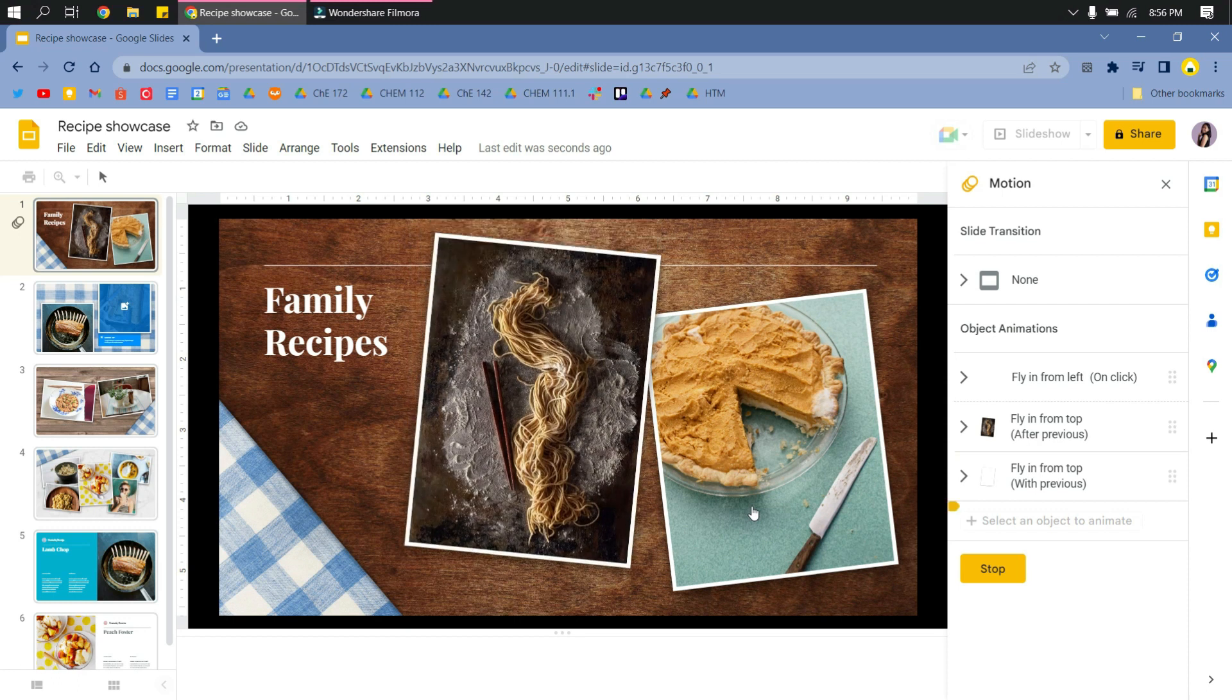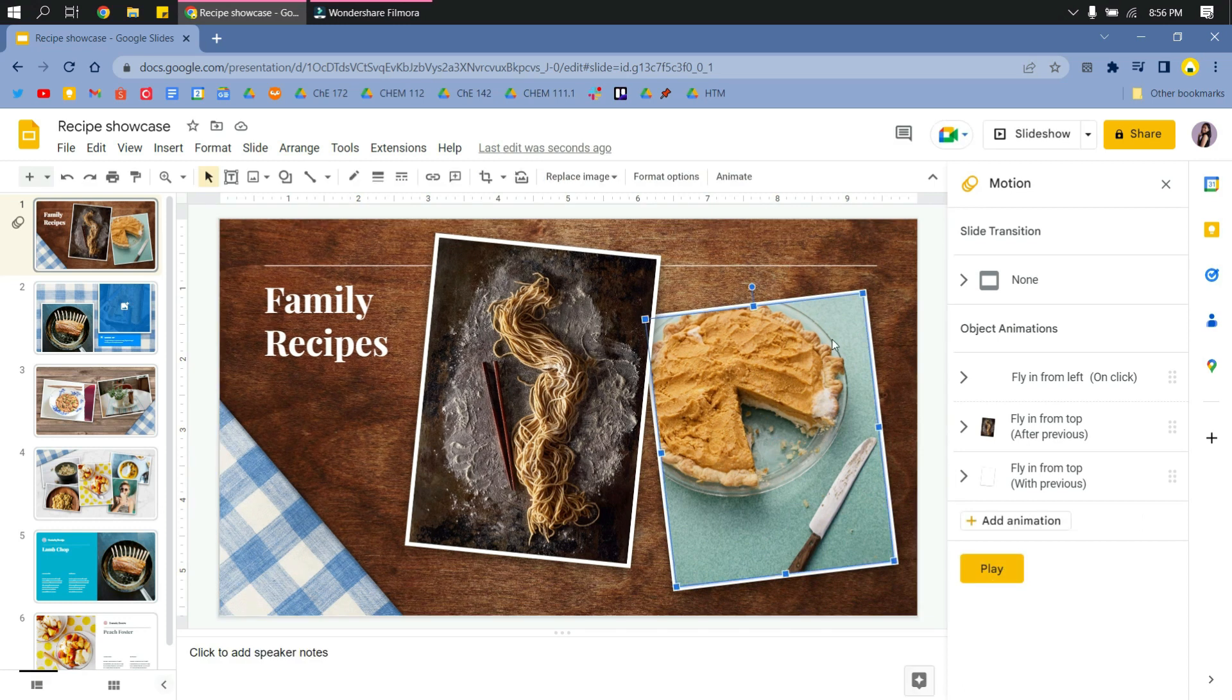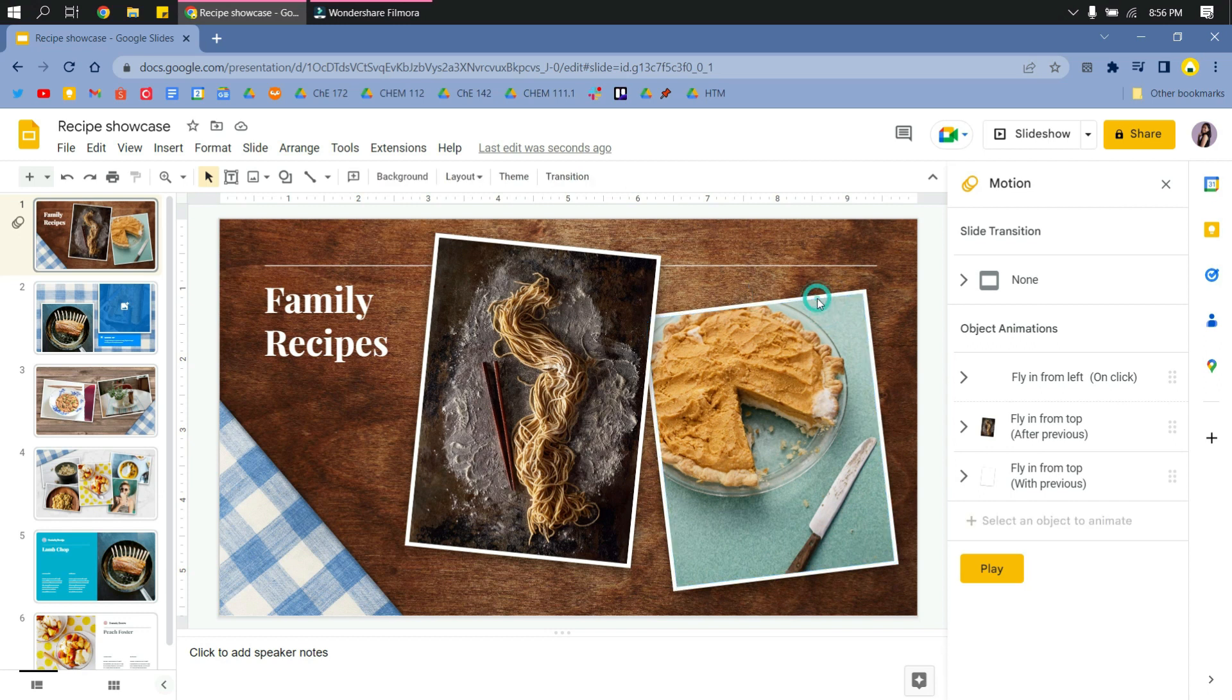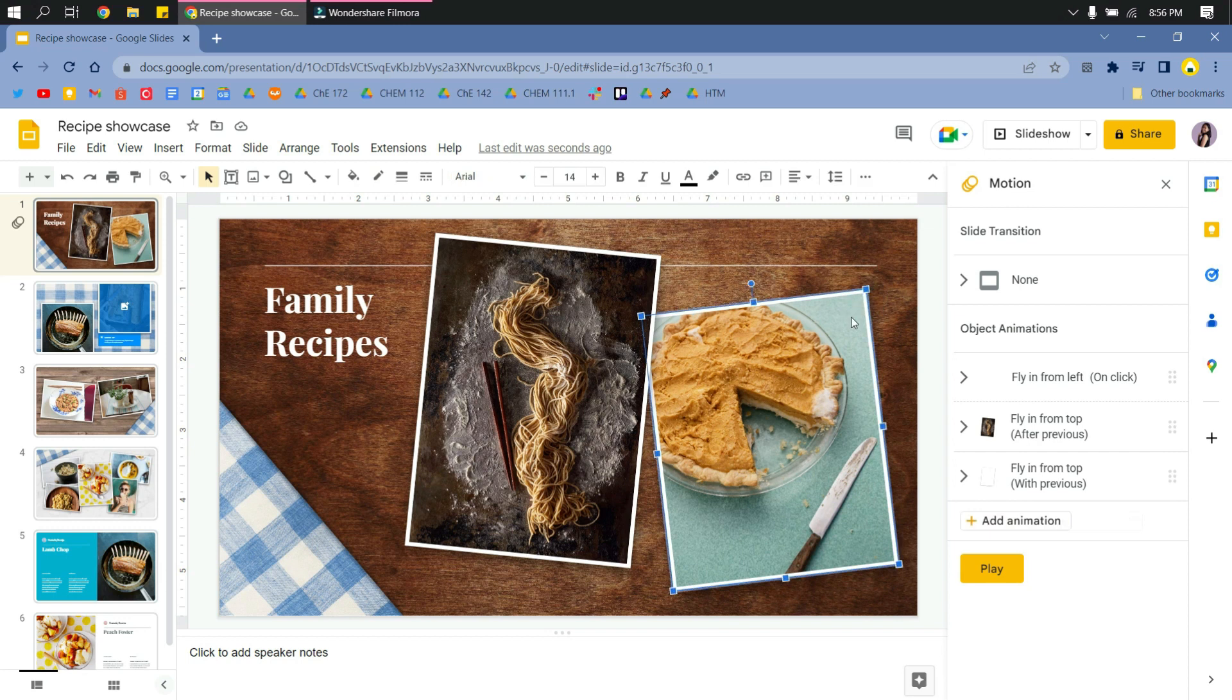It will just play automatically after the first object. Then I'll click stop and I'll do the same thing with the next object. As you can see, I'm selecting here the frame and the photo.